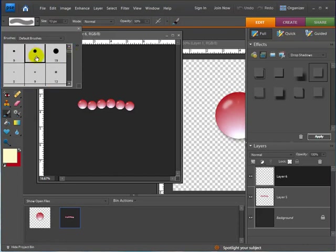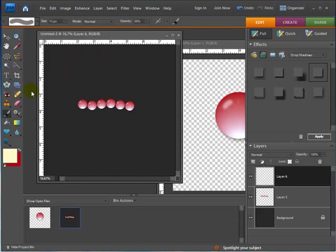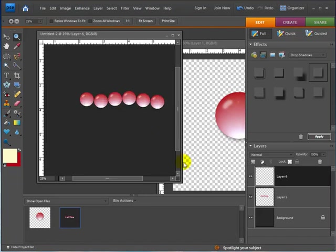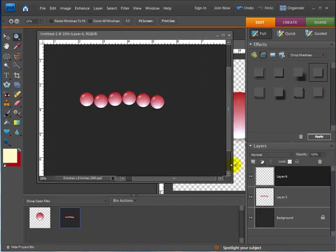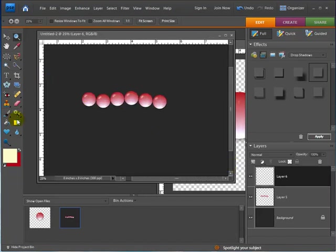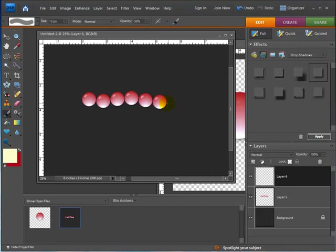And let me go ahead and zoom in a little bit here. Go back to my Paint Brush tool. And I'm just going to go and just make kind of a string on each side.